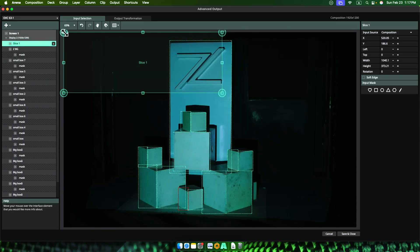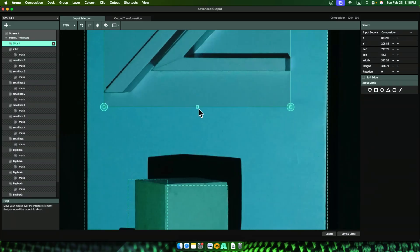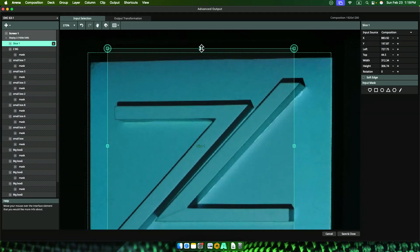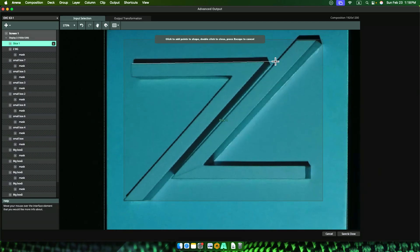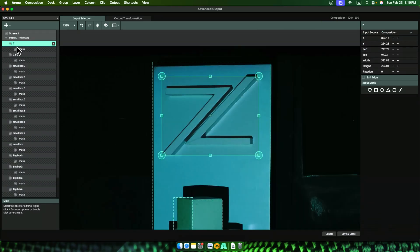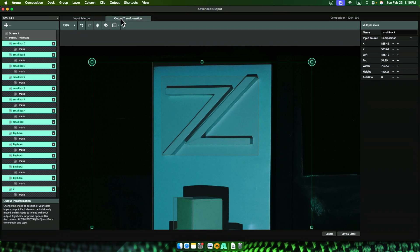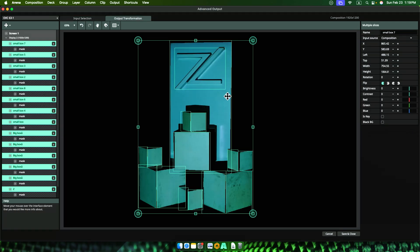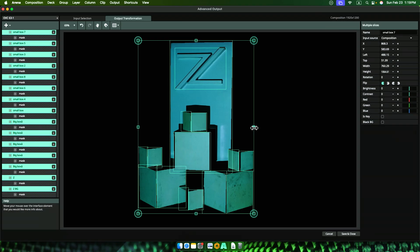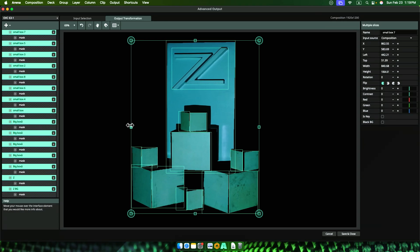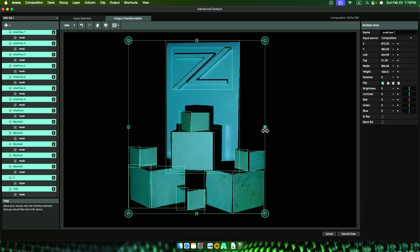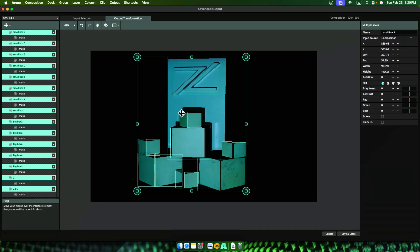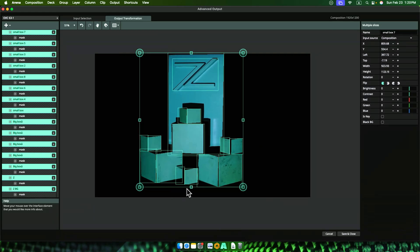But don't worry, if you see how MadMapper and HeavyM does this part, you will be surprised. After we are done with our visual surgery and input mapping, let's go to output mapping and select all the slices. Very simple, right-click and select match input shape. That will make all the shapes in places just like input mapping. Output mapping becomes something controllable.